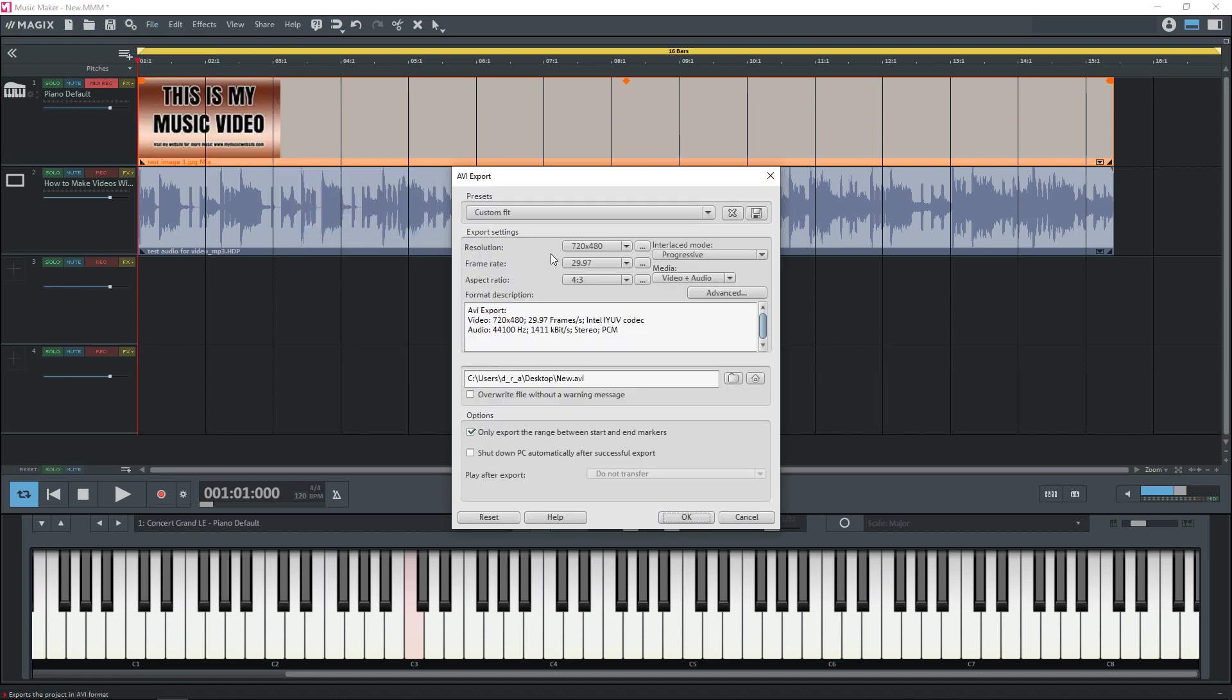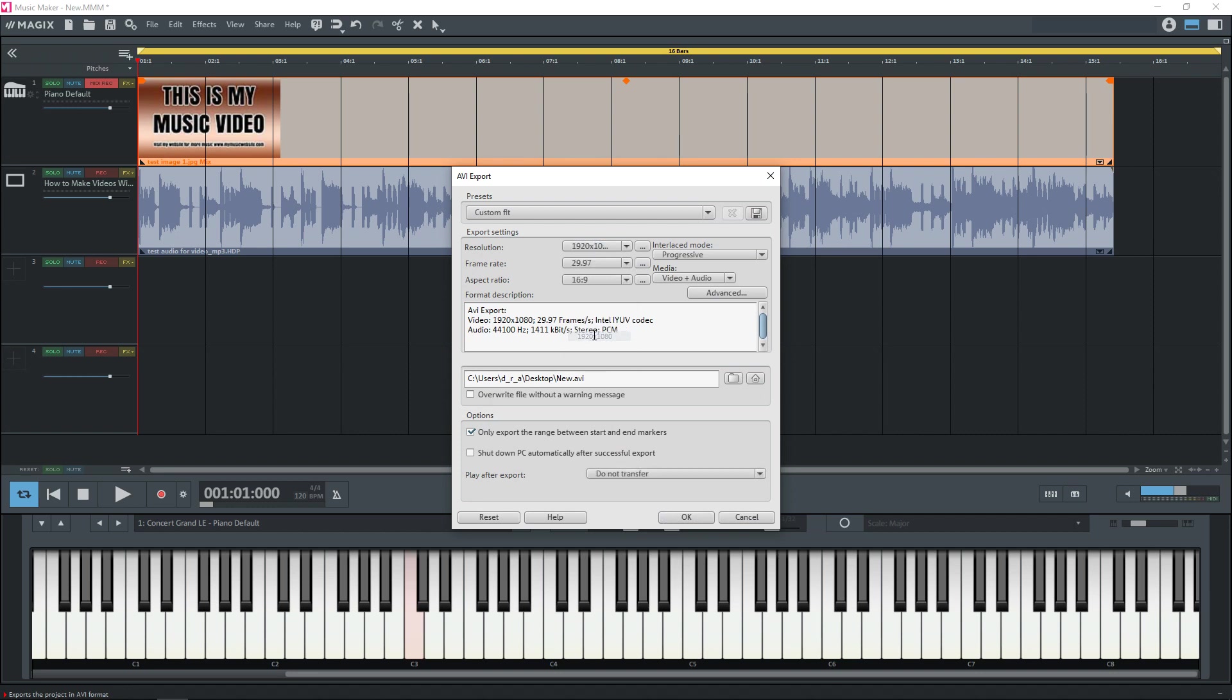And now in the resolution change that to 1920 by 1080. If you are doing some other resolution change it to that. And you want to make sure that your frame rate is at least 30 frames per second. Your aspect ratio should be 16:9. And over here in media you want to make sure that says video and audio.